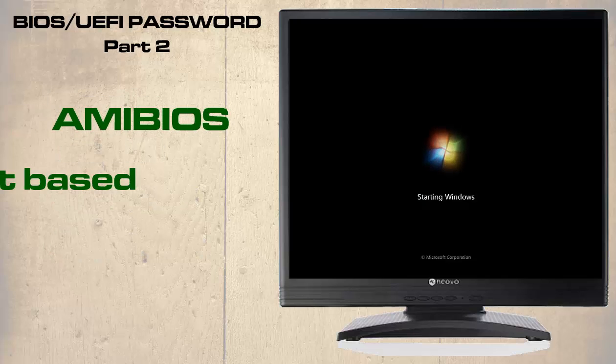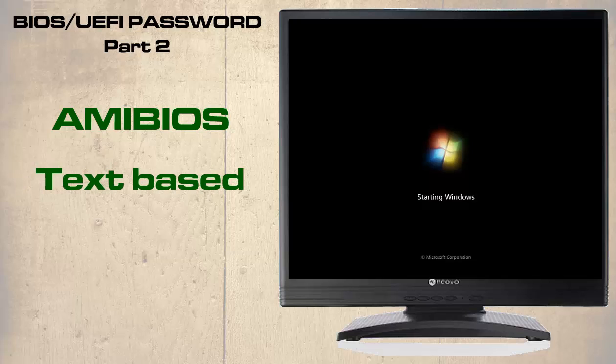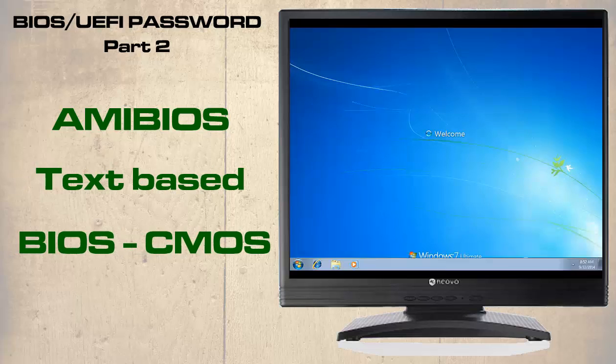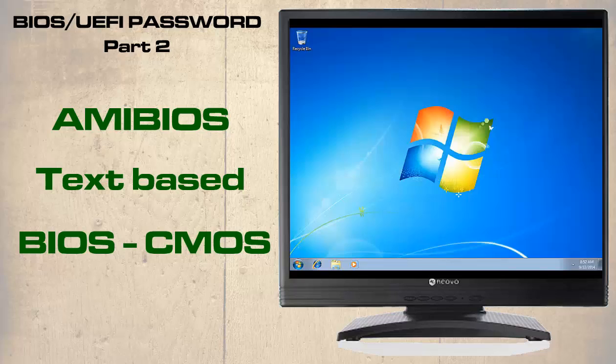Unlike the UEFI, it tends to be text-based. However, like the UEFI, it provides the utility to program the CMOS with different options.